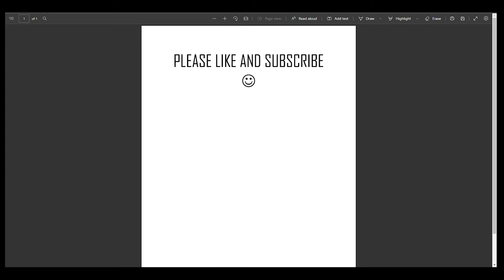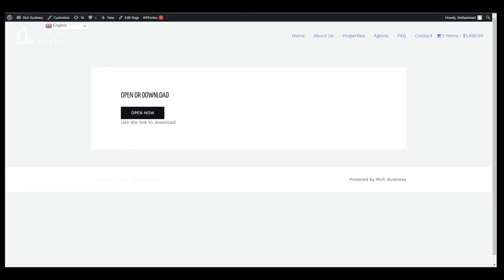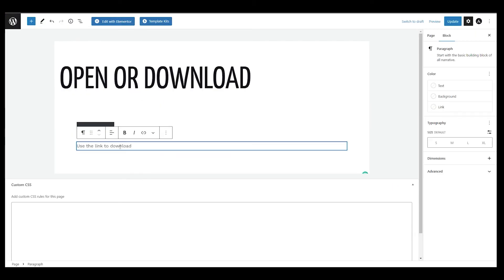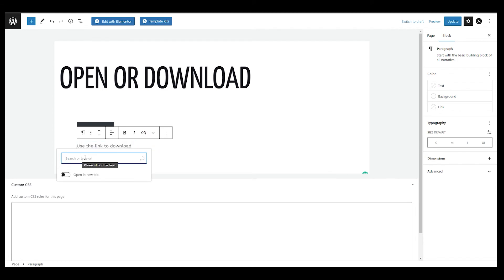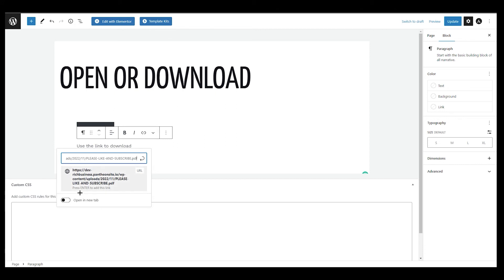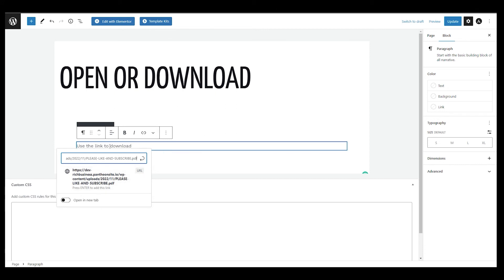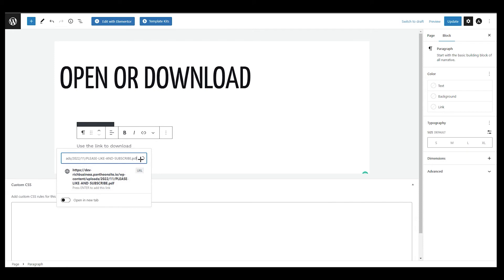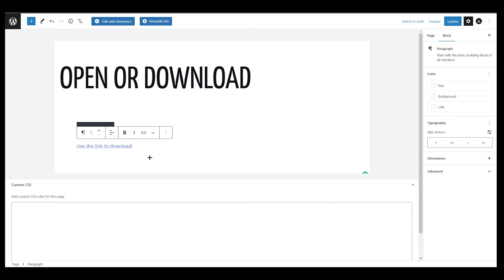Now for a text link — it's the same process. Click on the text, click the link icon, paste the PDF URL, submit it, and update. That will open the PDF when someone clicks that text link.